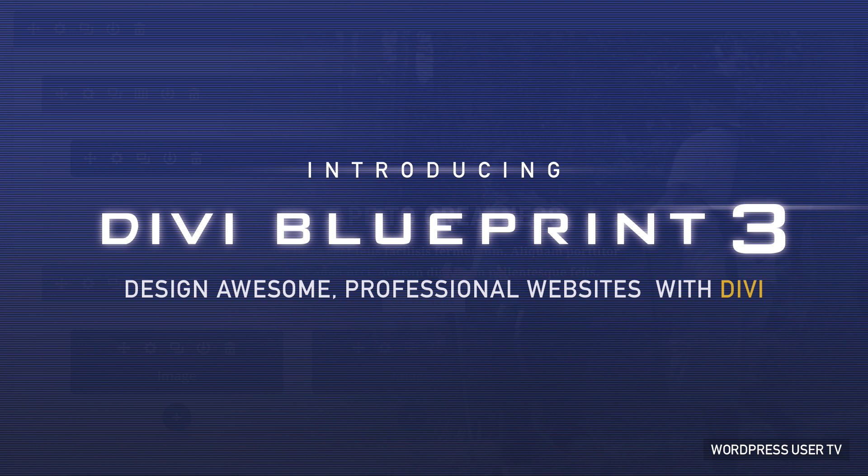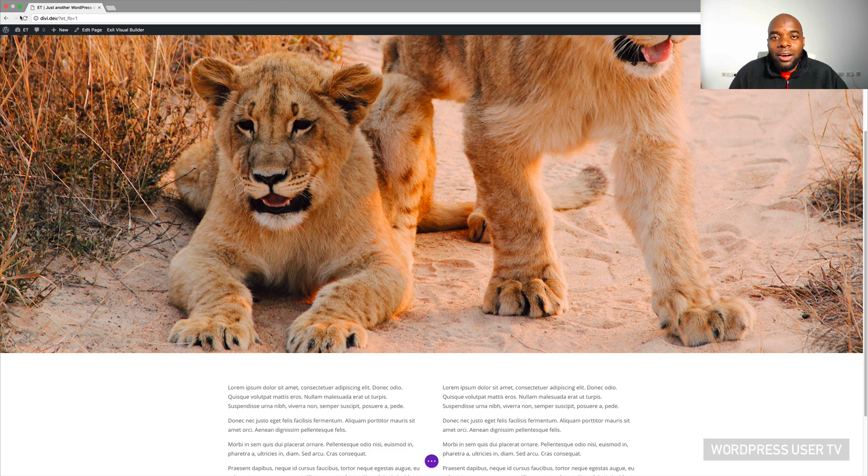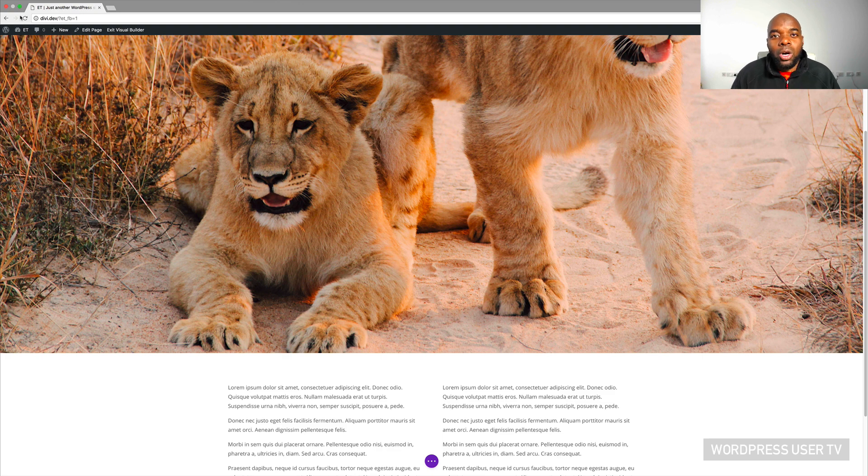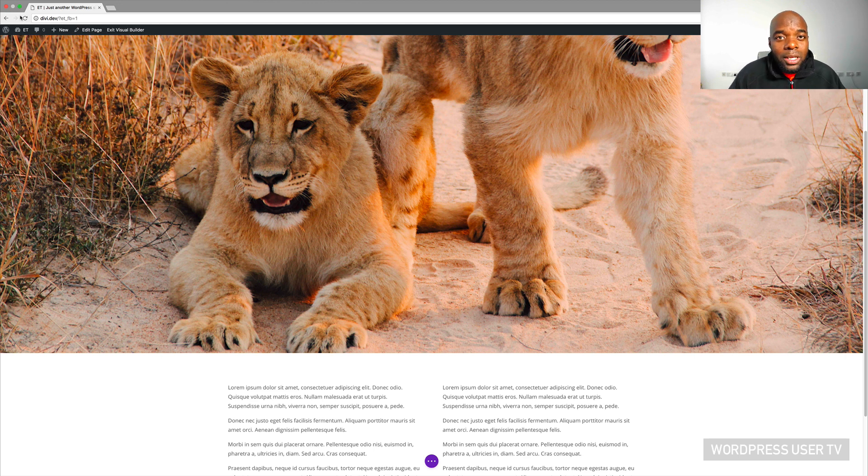So if you're brand new to Divi or you want to take your design skills to the next level, I have a course called Divi Blueprint 3. Basically this course will cover pretty much everything you need to know to design awesome looking websites. So anyway, I've talked too much now. Let's dive in and let me cover all these shortcuts.